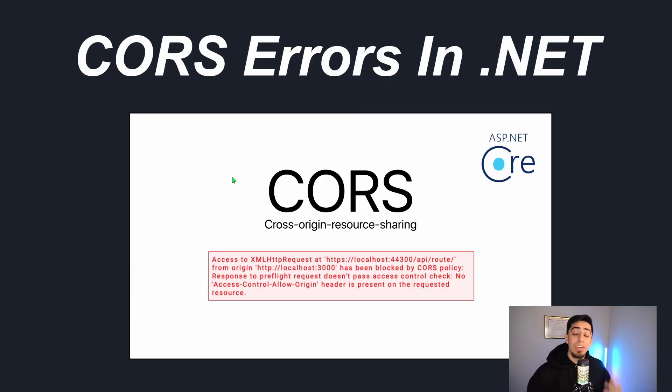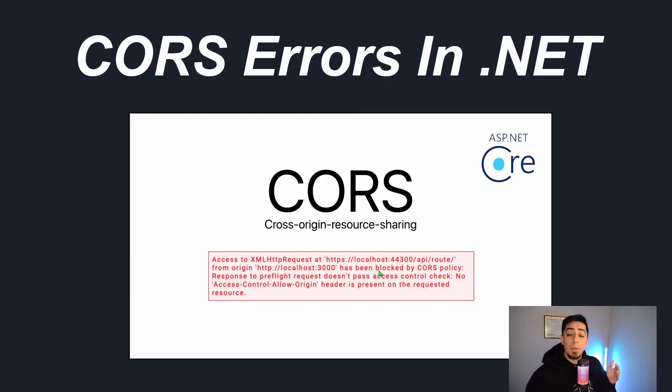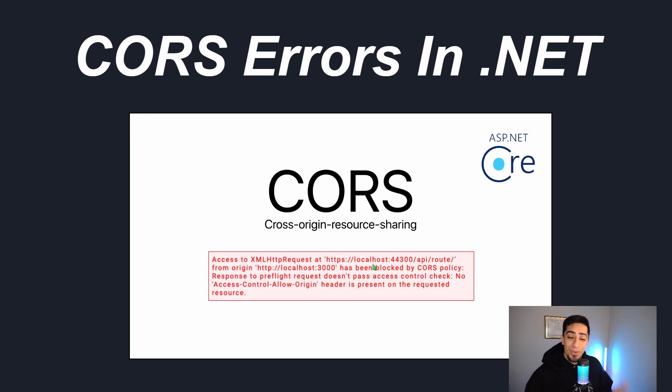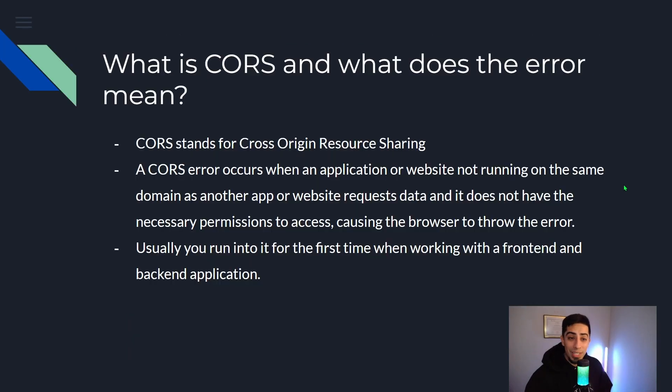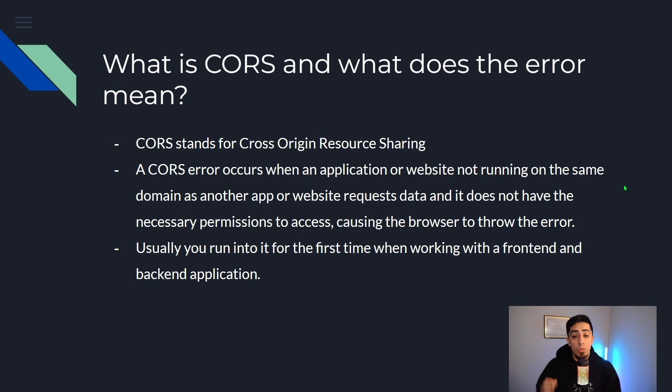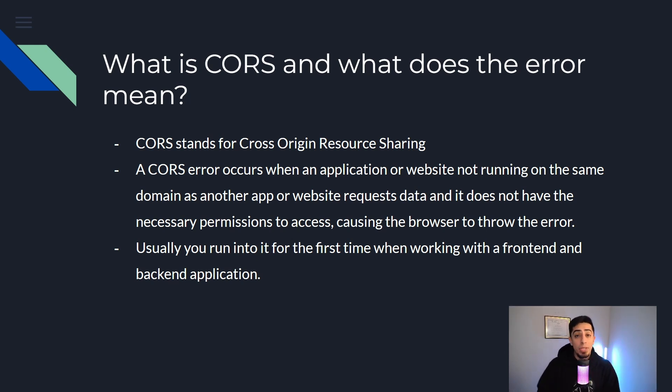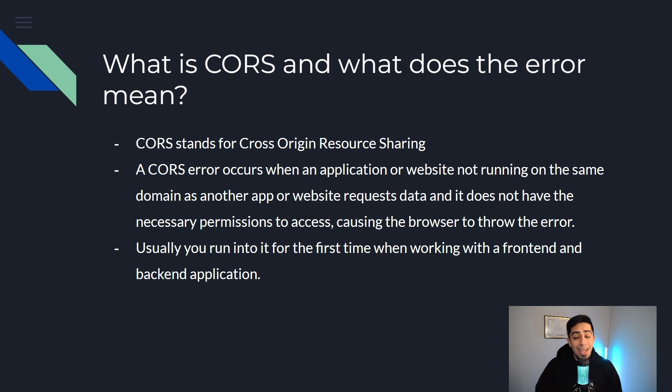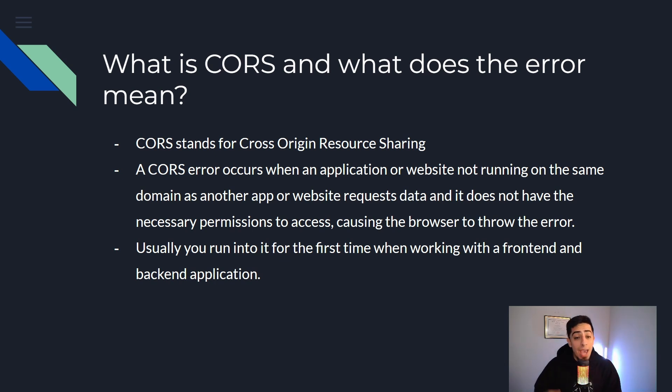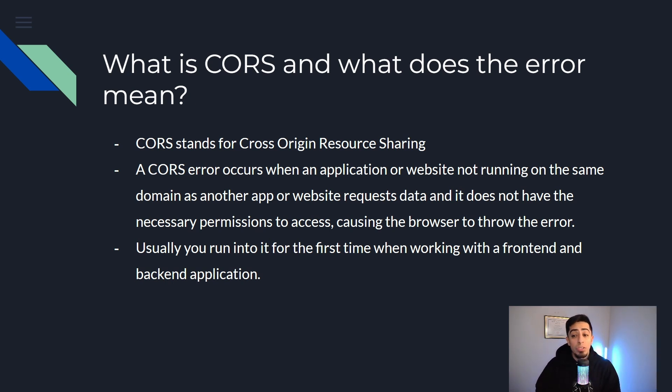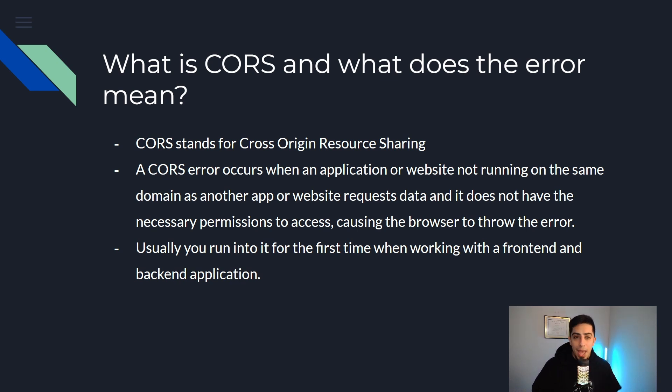So CORS errors in .NET will say something like it's been blocked by a CORS policy. But what is it? Well CORS stands for Cross Origin Resource Sharing. A CORS error occurs when an application or website not running on the same domain as another app or website requests data and does not have the necessary permissions to access that data, causing the browser to throw the error. Usually you run into it for the first time when working with a front-end and back-end application.